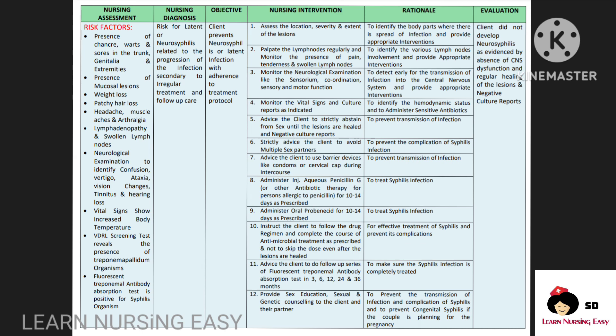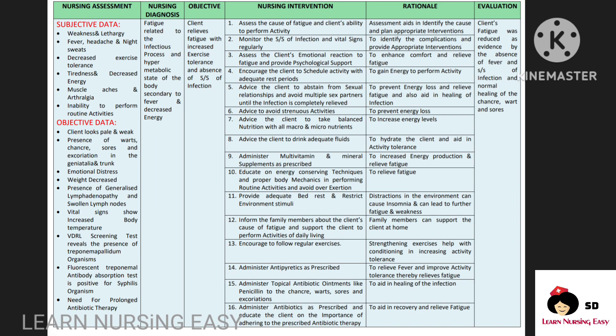Next, patients with syphilis infection will be having muscle ache, arthralgia, weakness, and fatigue. I made a diagnosis: fatigue related to the infectious process and hypermetabolic state of the body secondary to fever and increased energy demand. Our goal is to relieve the fatigue. In intervention, we will be assessing the cause of fatigue and the client's ability to perform activity so that we can provide appropriate intervention. Monitor for signs and symptoms of infection and vital signs regularly so this will help to identify complications and provide appropriate intervention. Provide emotional support for the client so this will enhance comfort and relieve fatigue.